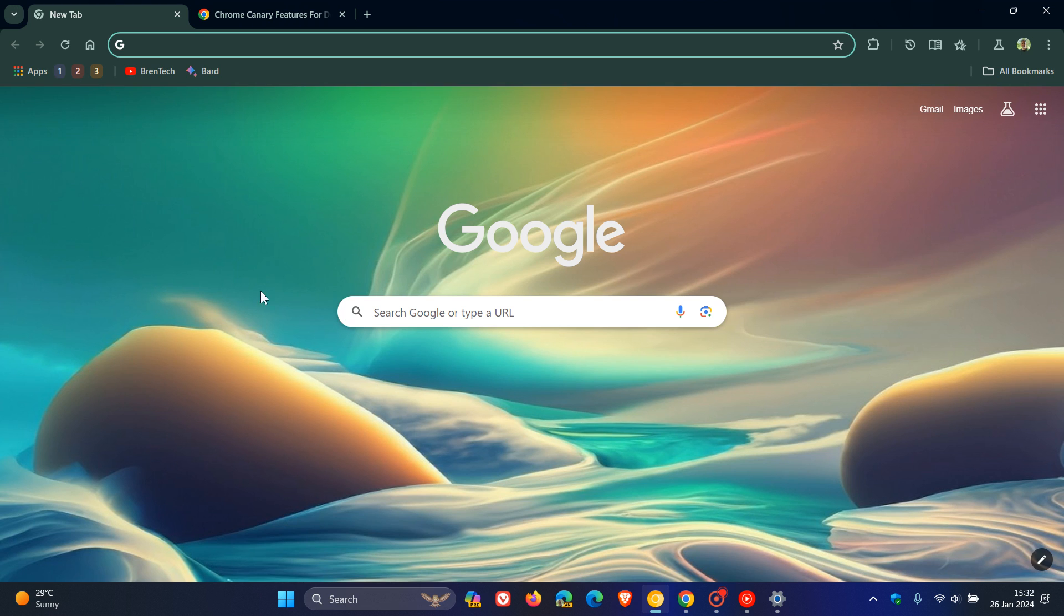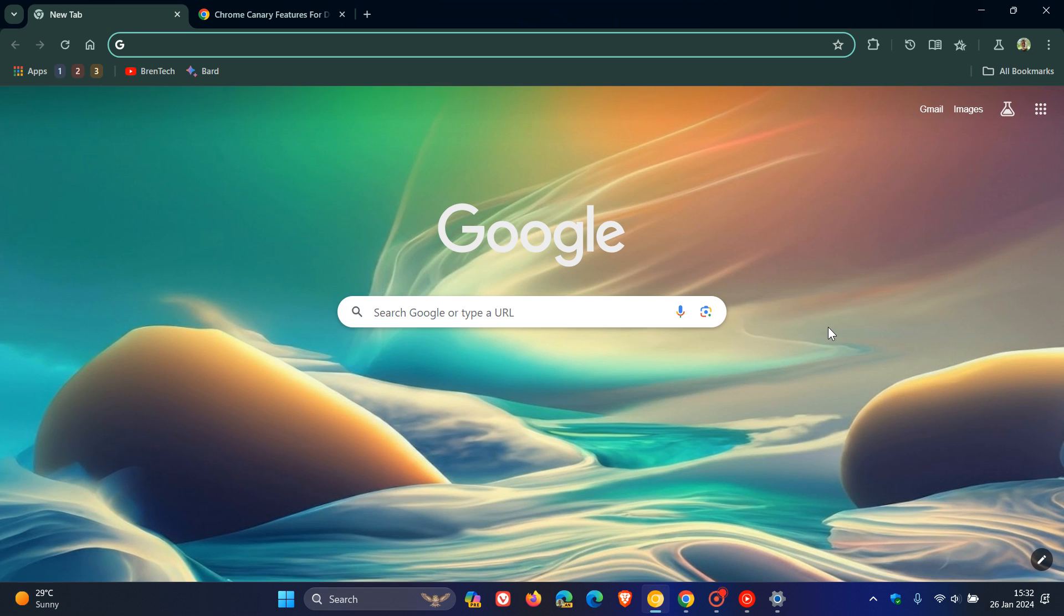I talk about Chrome Canary quite a lot on this channel. We preview brand new features, and the latest version of Chrome Canary is version 123, while the stable version is currently on version 121. This means you can now run Canary natively on Windows 10 and 11 computers with Qualcomm chips.